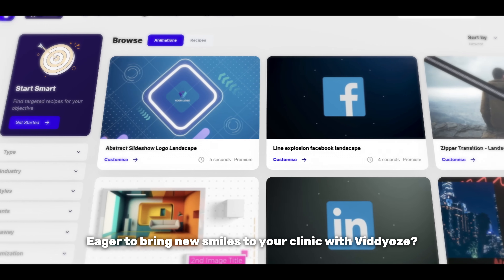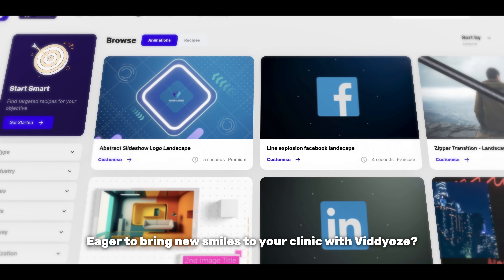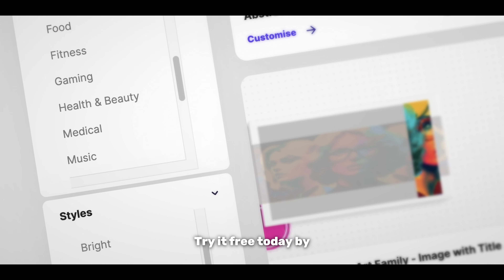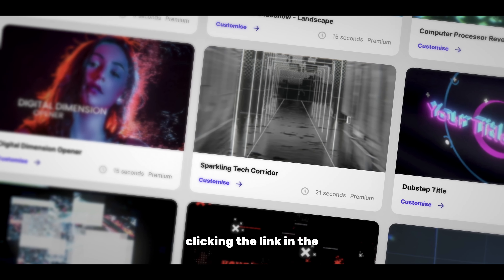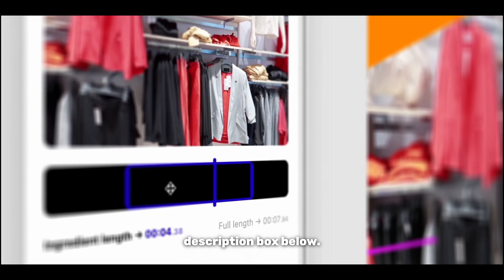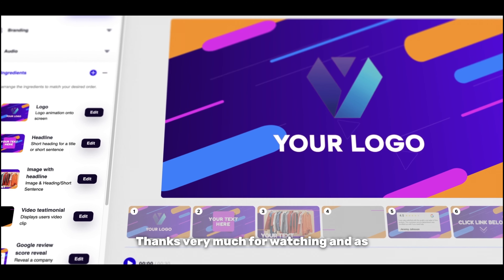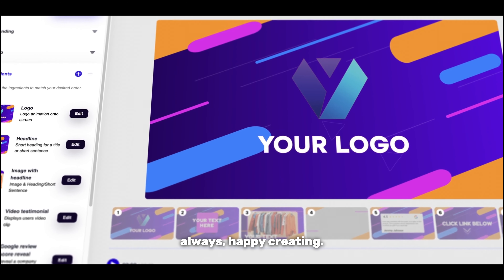Eager to bring new smiles to your clinic with Videos? Try it free today by clicking the link in the description box below. Thanks very much for watching and, as always, happy creating.